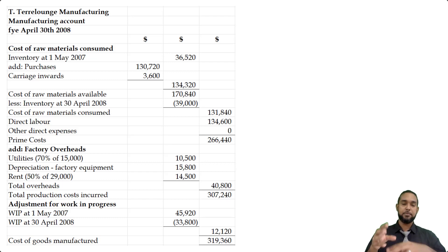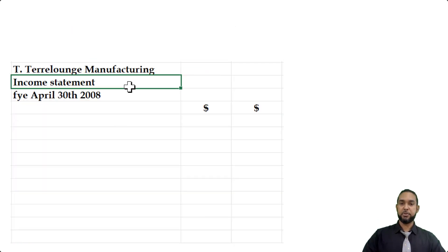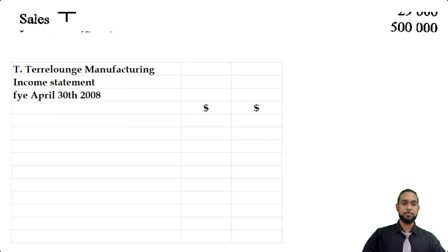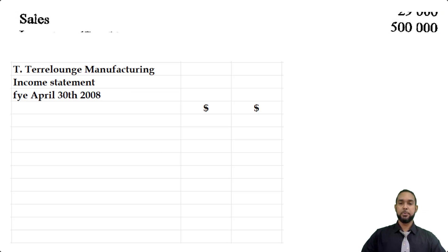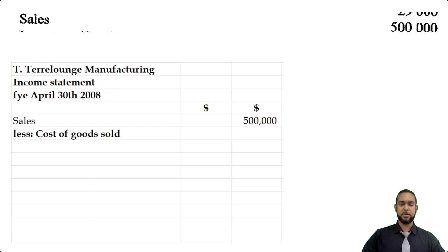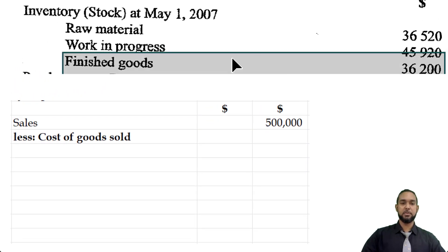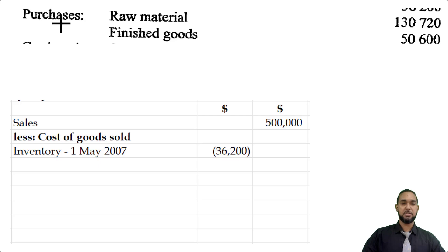That completes the manufacturing account. Now shifting to the income statement — T Terralounge Manufacturing, Income Statement, for the year ended April 30th, 2008. We start with sales of $500,000. There are no returns in, so we go straight to cost of goods sold. We begin with opening stock of finished goods of $36,200.